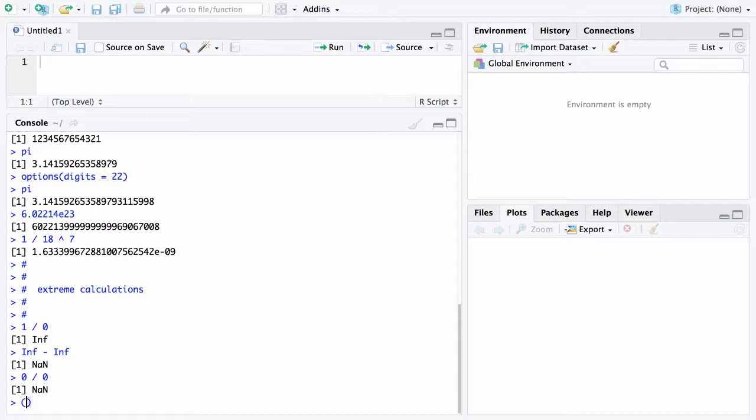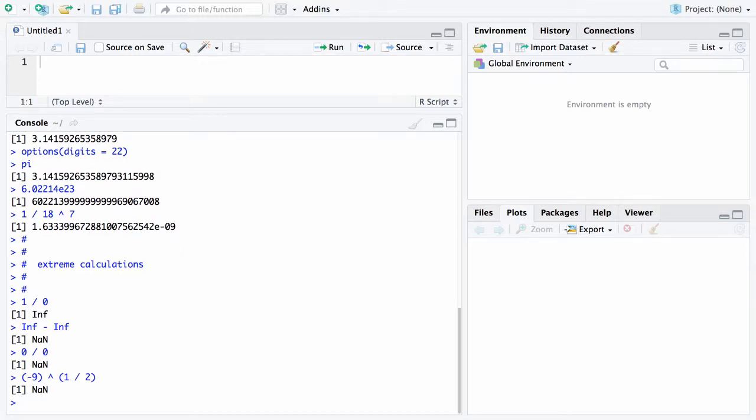Still another example of something that R should have problems with is what happens if we decide to raise negative 9 to the one-half power. Well raising a number to the one-half power is the same as taking the square root of that number. So in this case we're taking the square root of negative 9 and that should cause some problems and it does. So in that case it also returns not a number.